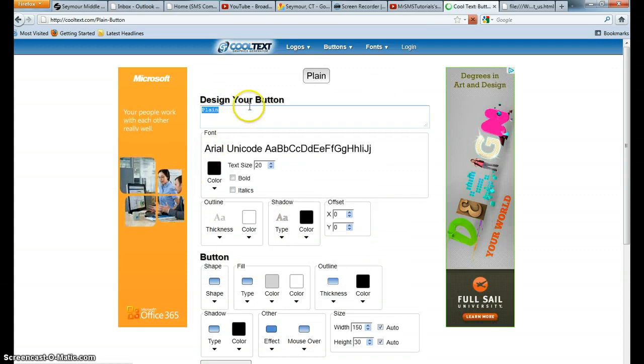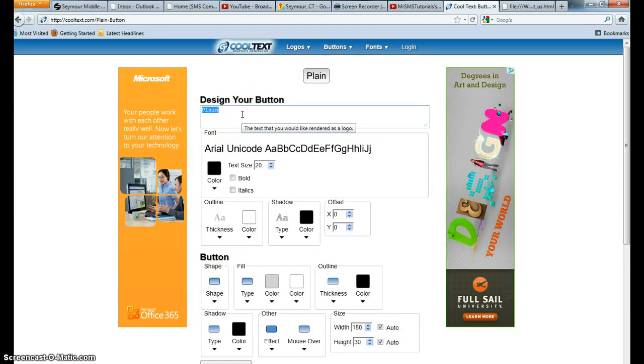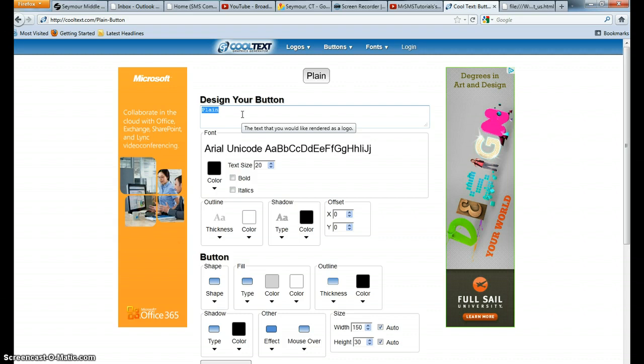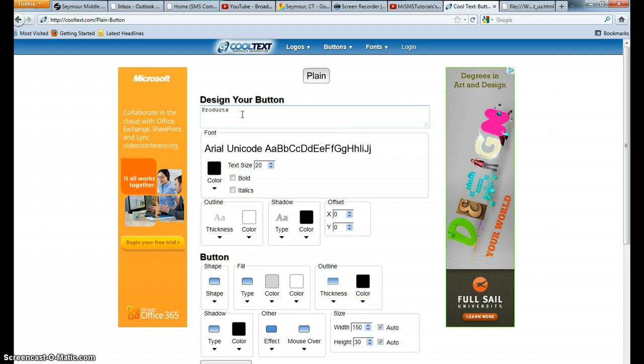And to design your button what you're going to do is you're going to put the text inside that you want to appear on your button. So if you want this to be a button to go to your products page, you're going to type products inside.